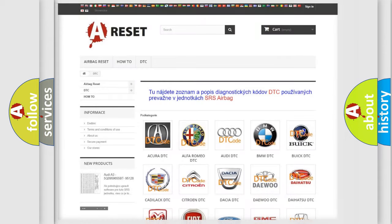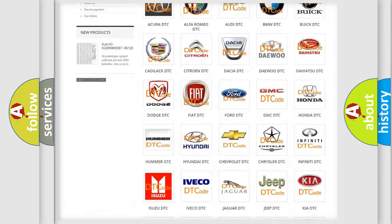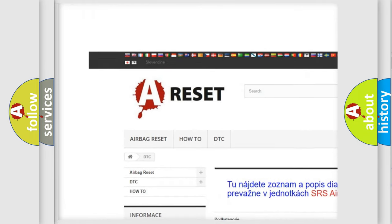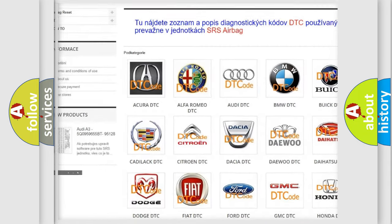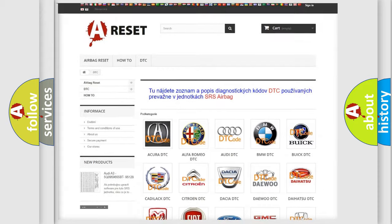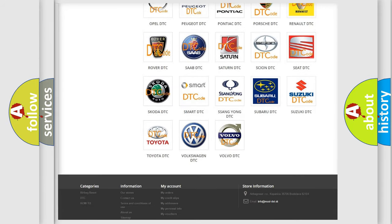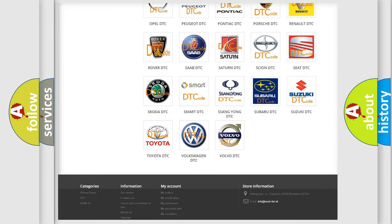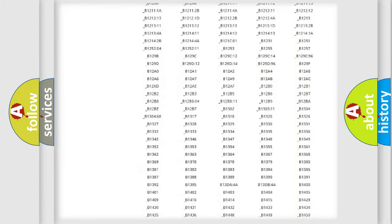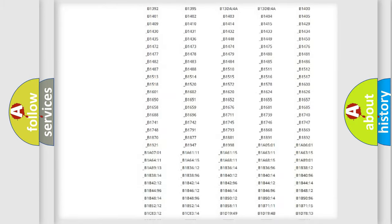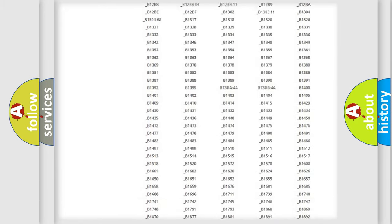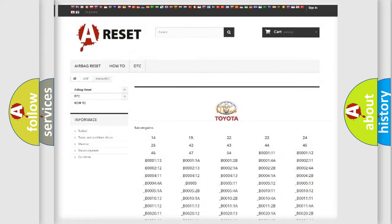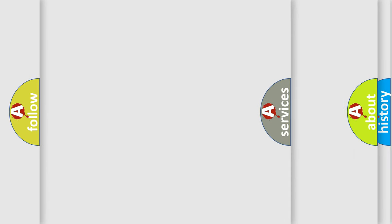Our website airbagreset.sk produces useful videos for you. You do not have to go through the OBD2 protocol anymore to know how to troubleshoot any car breakdown. You will find all the diagnostic codes that can be diagnosed in Toyota vehicles, and many other useful things.